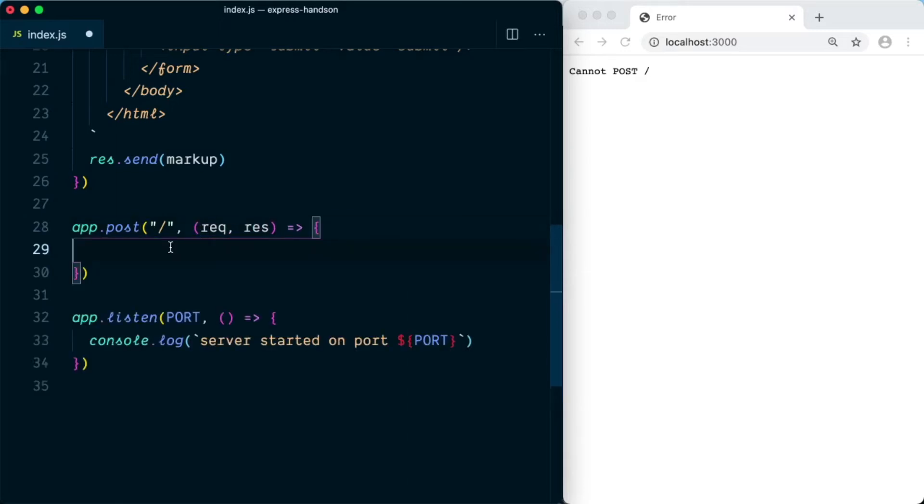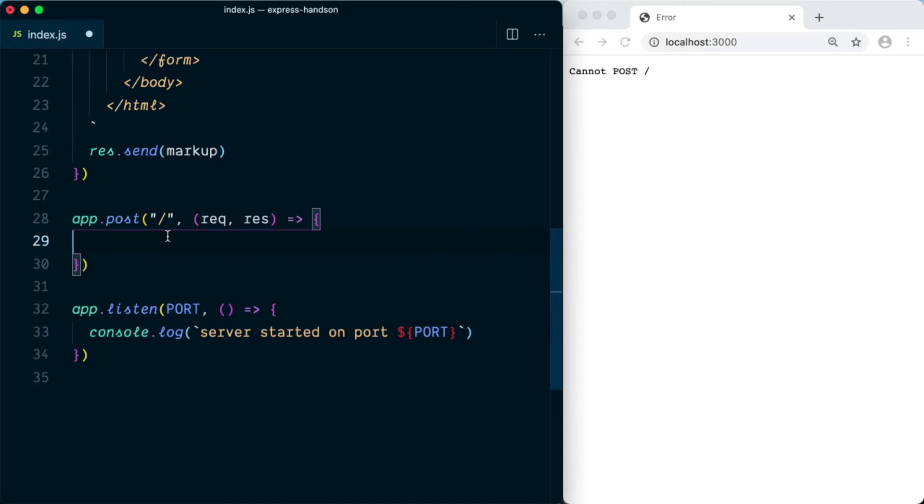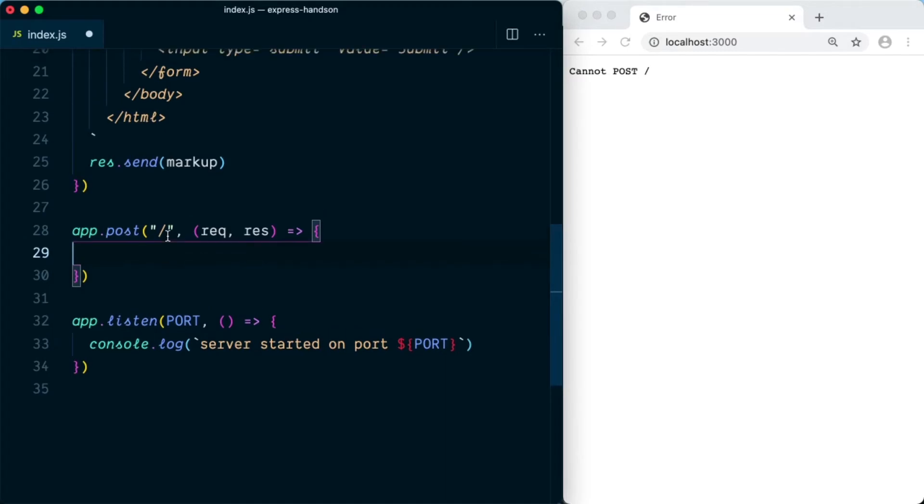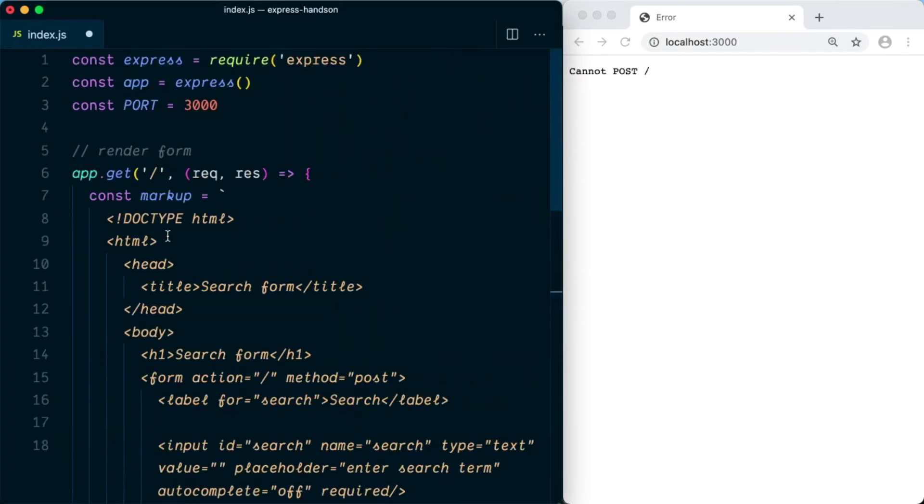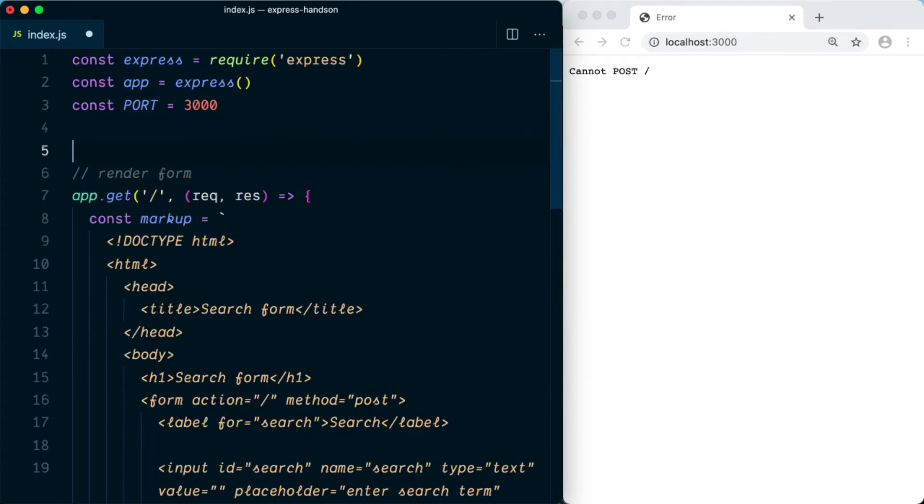To parse the data that is coming from the frontend, we first need to use a middleware that can parse the data. So let's go to the top of the screen and define the middleware here.